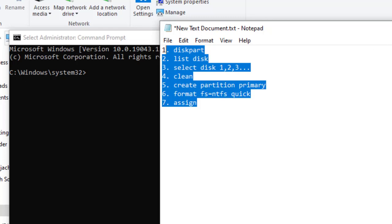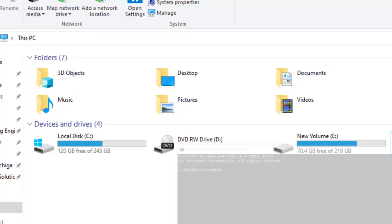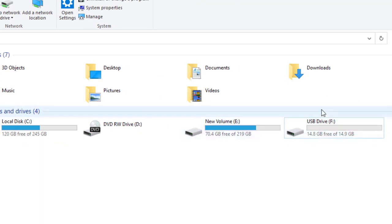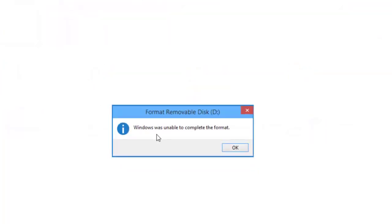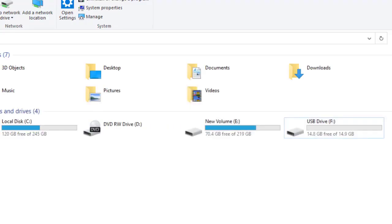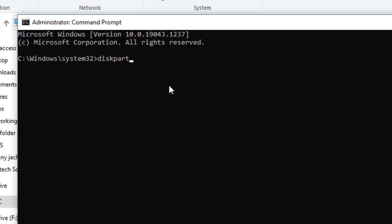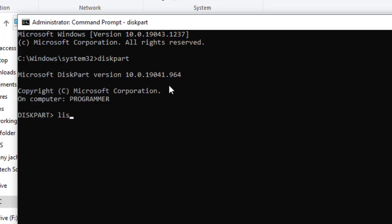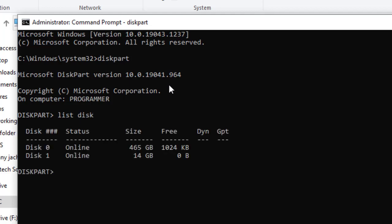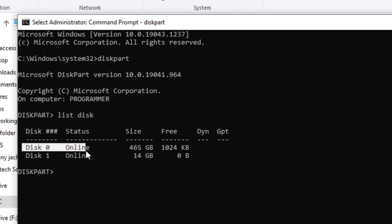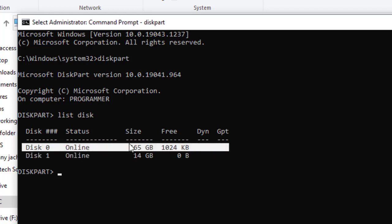So these seven commands, after running them on CMD, will completely solve the problem on that USB drive. This is the USB that I have — whenever I tried to format it I was getting the error 'Windows was unable to complete the format.' Let's start. The first command is 'diskpart' — hit Enter. Now 'list disk.' As you can see, there are two disks here: the first is my primary internal disk, and from disk one onwards are the peripherals.